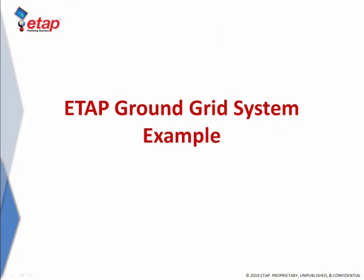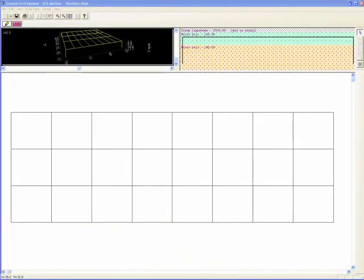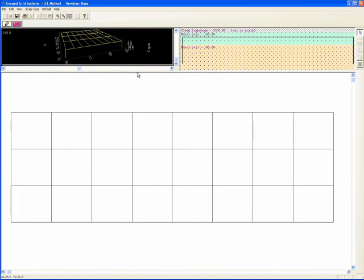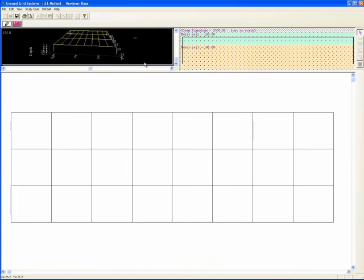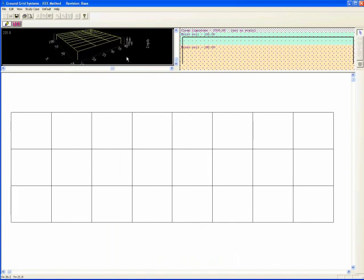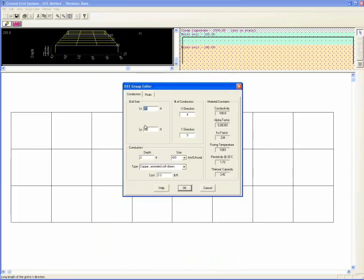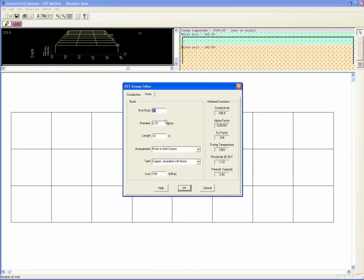Let's see the advantage of ETAP ground grid module through an example. In this example, we've designed a 4 by 9 conductor rectangular shape ground grid with 4 number of rods placed at the corners. The design includes the types and costs for individual conductors and rods.